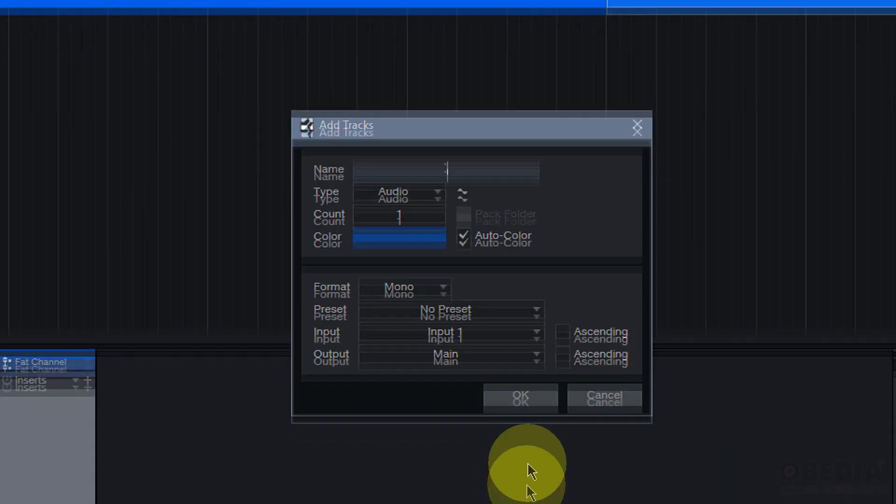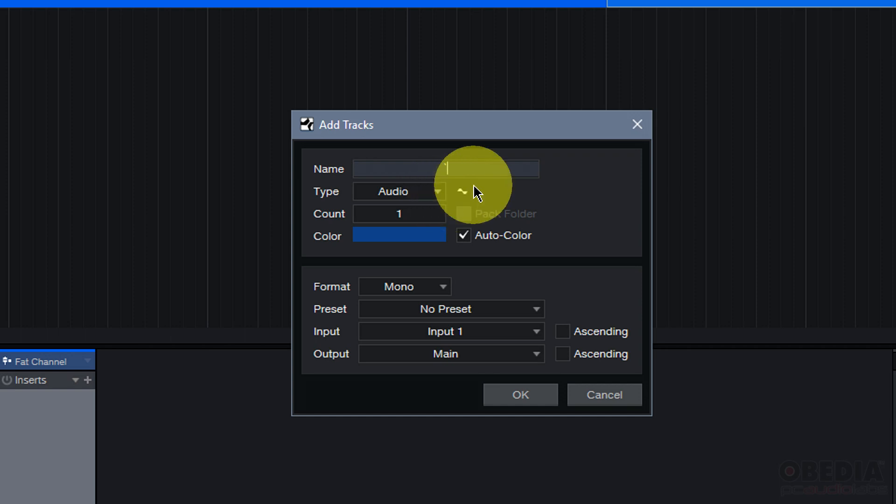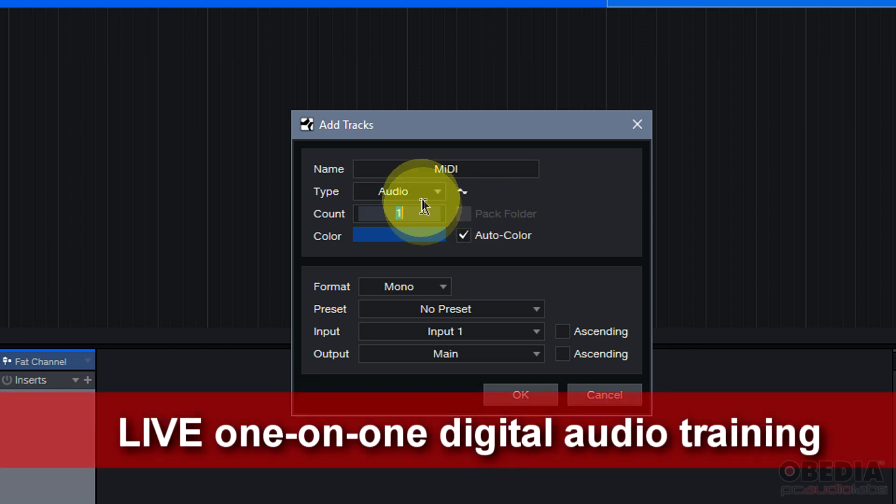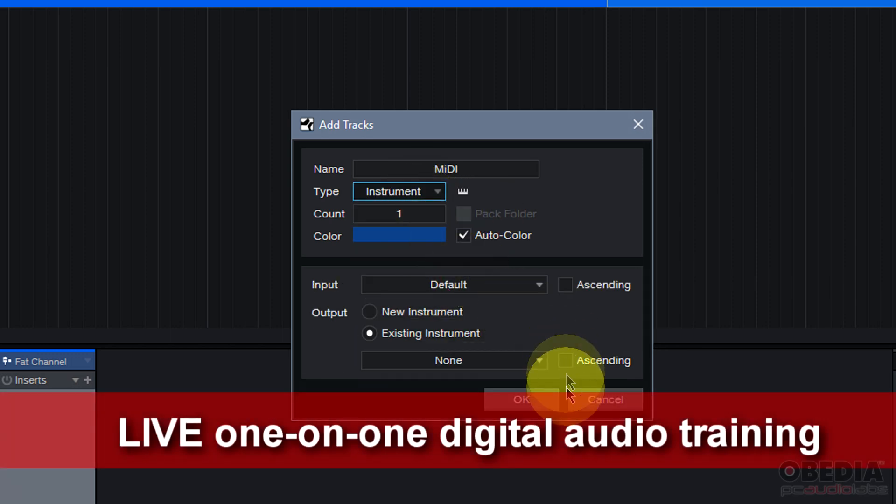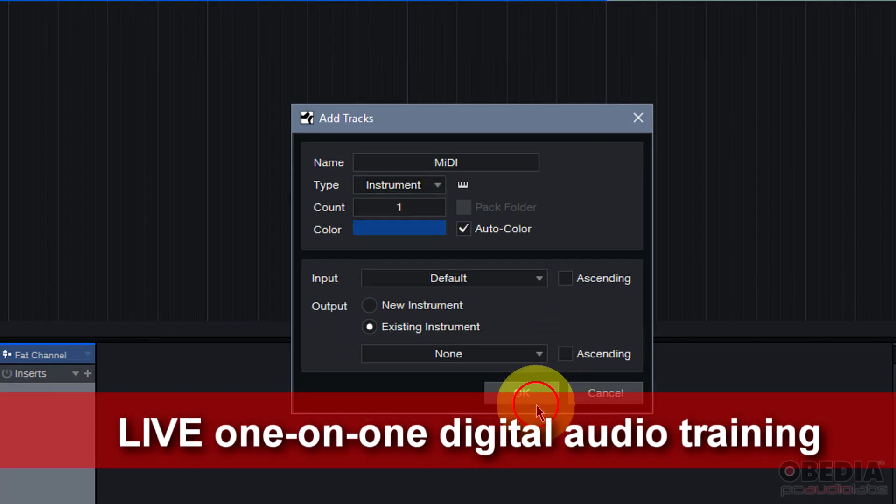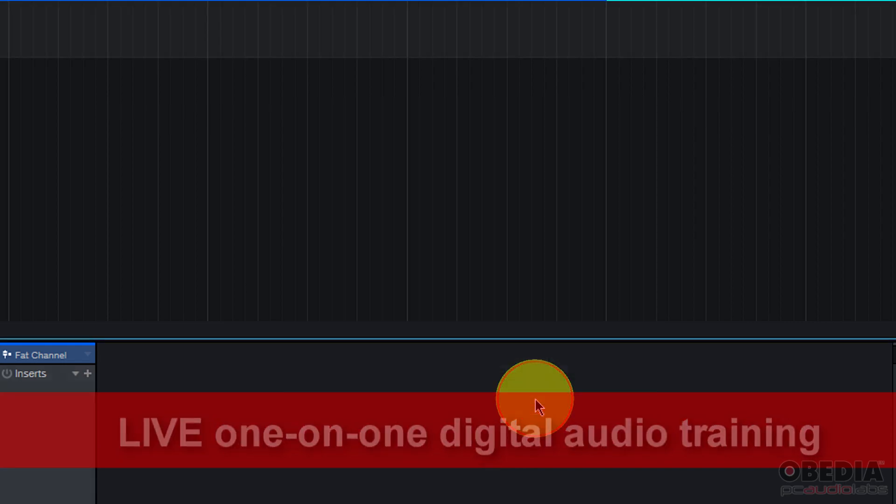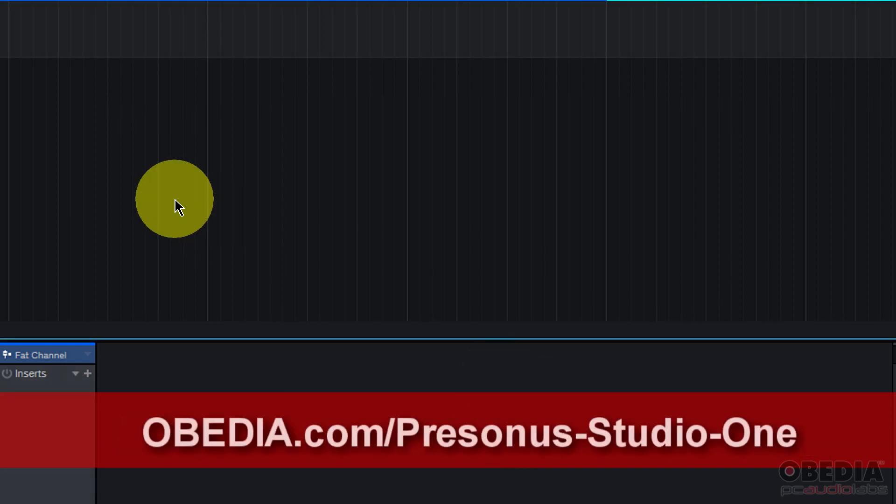We're going to start off by creating a new track just as we created an audio track. This time we're going to create a MIDI track. We'll name this track MIDI, and then on the type pull down menu we'll select instrument because we're going to create an instrument track.